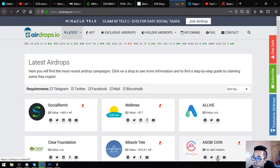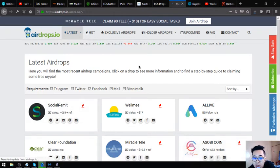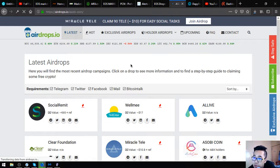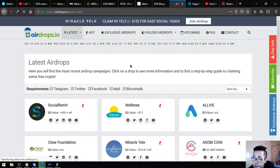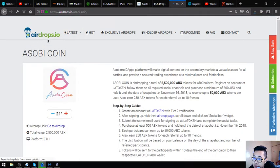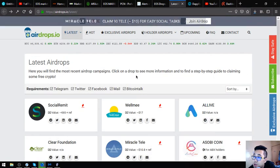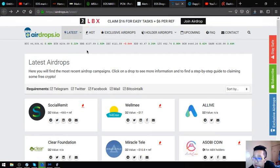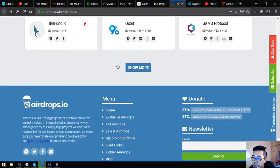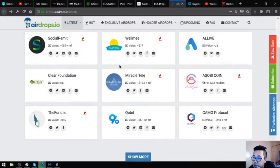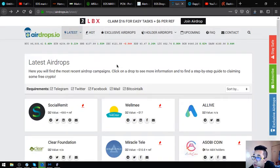The next website is airdrops.io. This is also just like eosdrops.io where they focus on the airdrops, but aside from EOS, in this website they also focus on other cryptocurrencies. There's also a lot of links here.